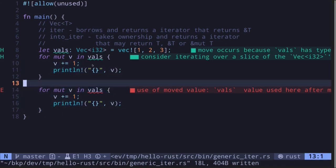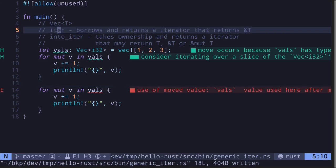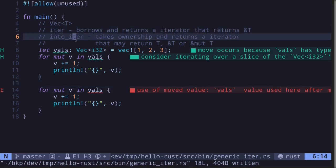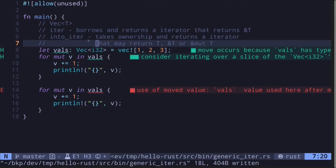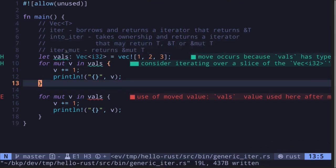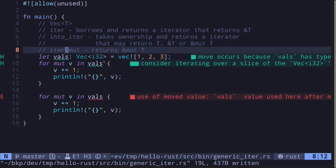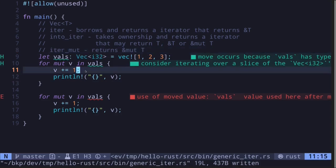So what if we wanted to run a for loop twice and each time modify the value inside the vector? So far the options are: `iter` which does an immutable borrow, and `into_iter` which takes ownership. We need another option — the other function we can call is `iter_mut`. For each iteration it will return a mutable reference to T, so we'll be able to run the for loop twice and modify values each time.